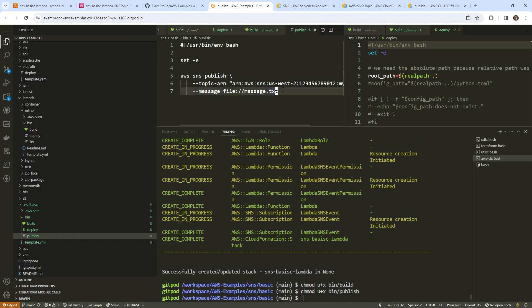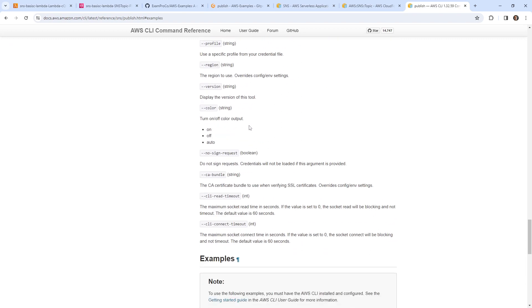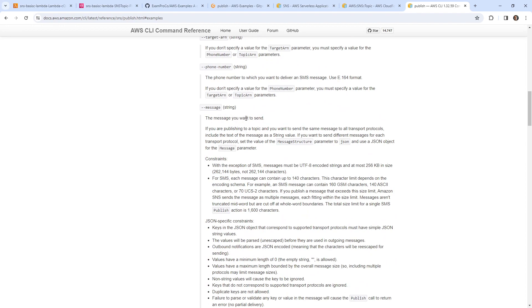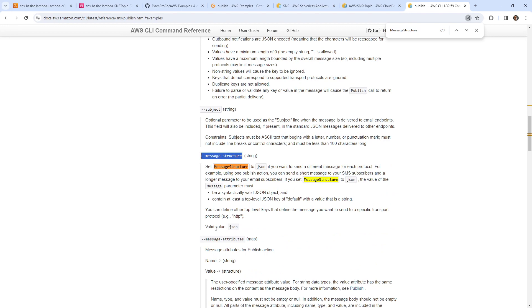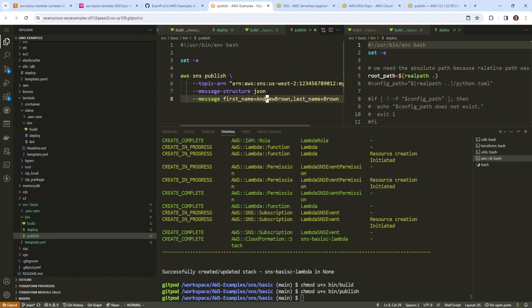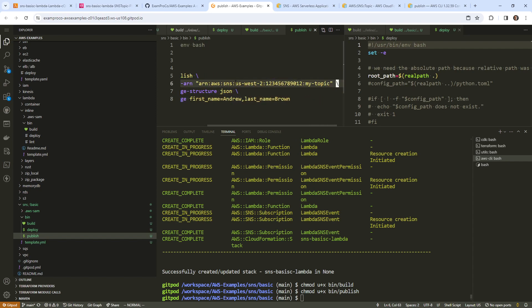We need to supply the message. Technically we want to pass along JSON. Looking at the docs — the message you want to send; if publishing to a topic you can use different messages and set the message structure parameter to JSON. We'll say the message structure is JSON and try passing the first name and last name inline.